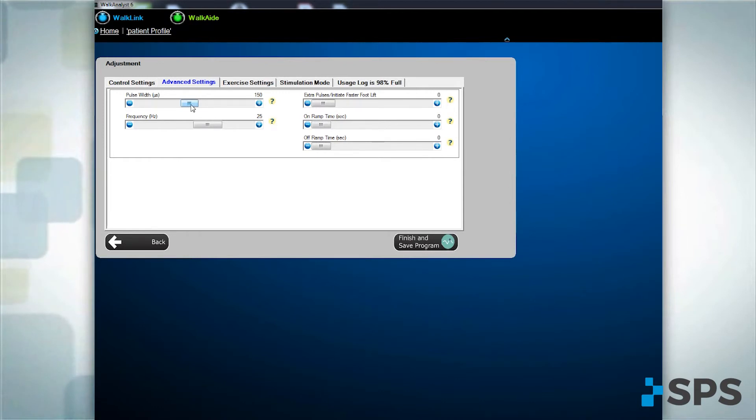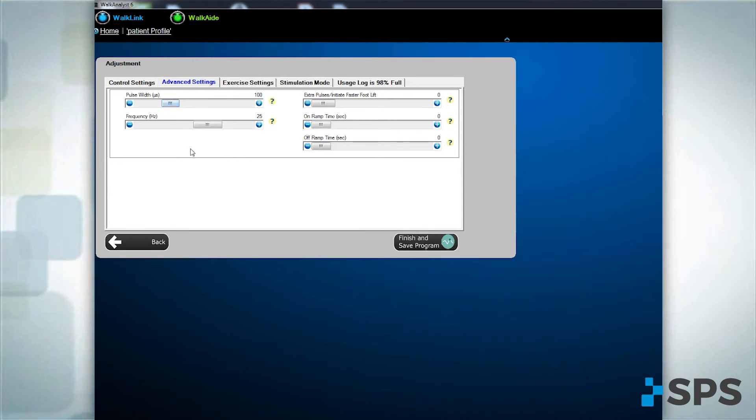Decrease the pulse width for a less forceful contraction or increased comfort. For example, PEDS, small limb, hypersensitivity.